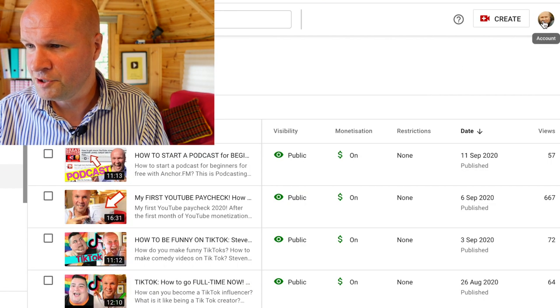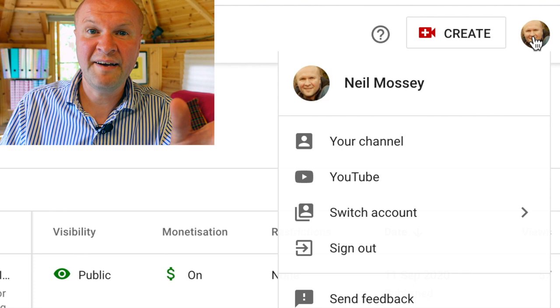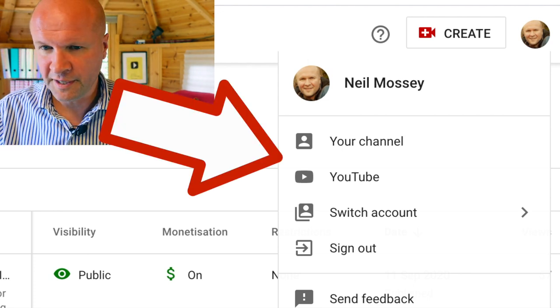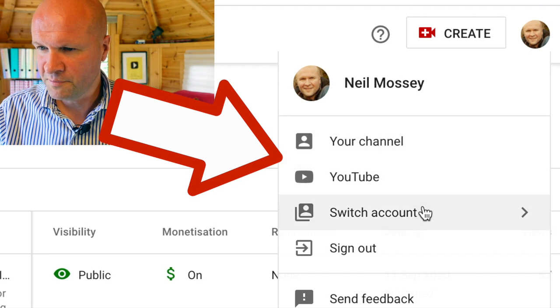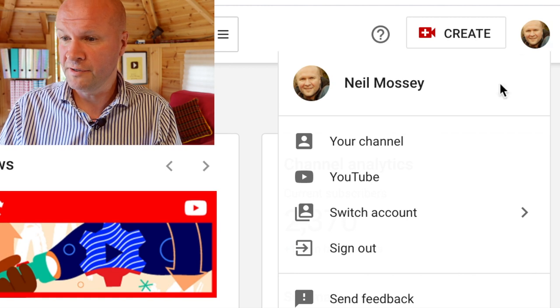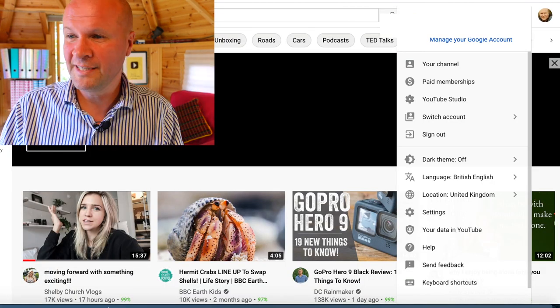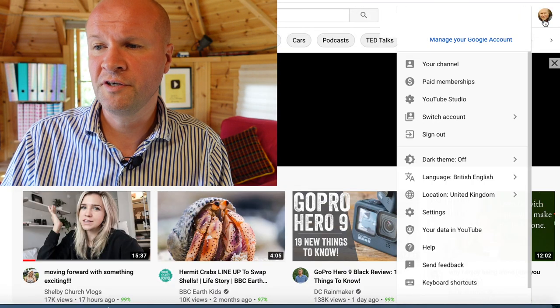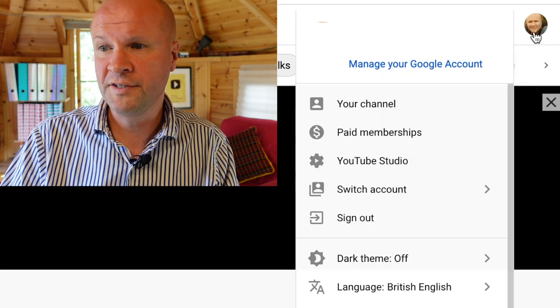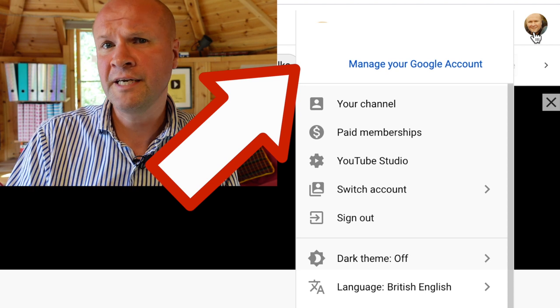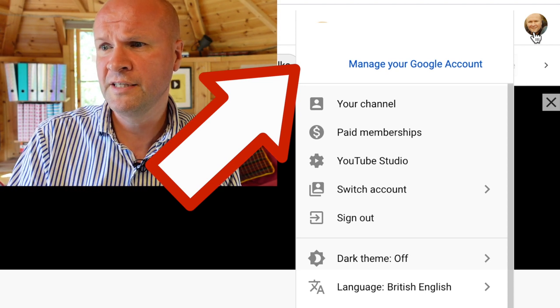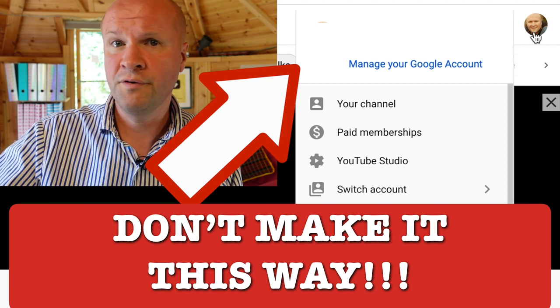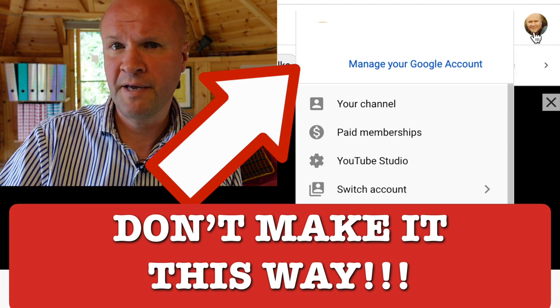So the way to make a second YouTube channel in 2020 — and who knows, maybe 2021 — you click on your face or your avatar on the top right hand side of YouTube Studio. You can see it brings up this menu: your channel, YouTube, switch accounts, and sign out. You can't seem to do it in YouTube Studio, so the only place I've found in 2020 is to go into YouTube, the main youtube.com, and then click on your avatar there. At the top it shows you the Google accounts that you are logged into. I've blurred that for security reasons, but let's do it anyway.